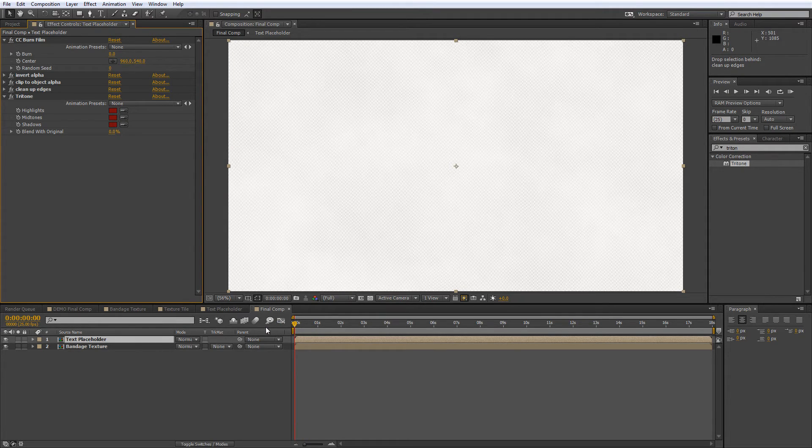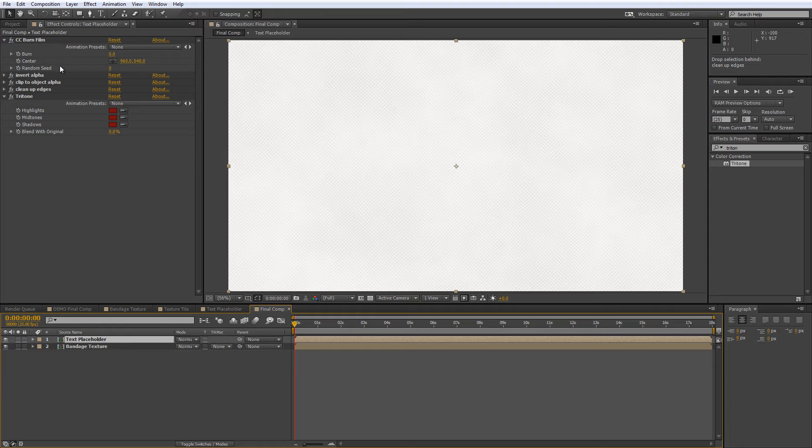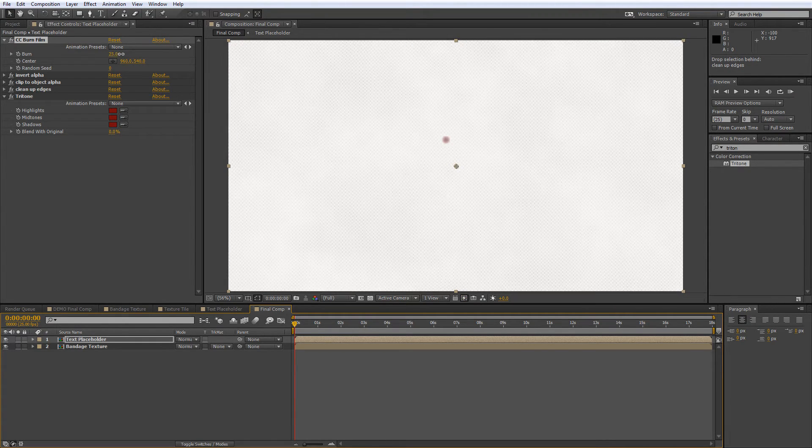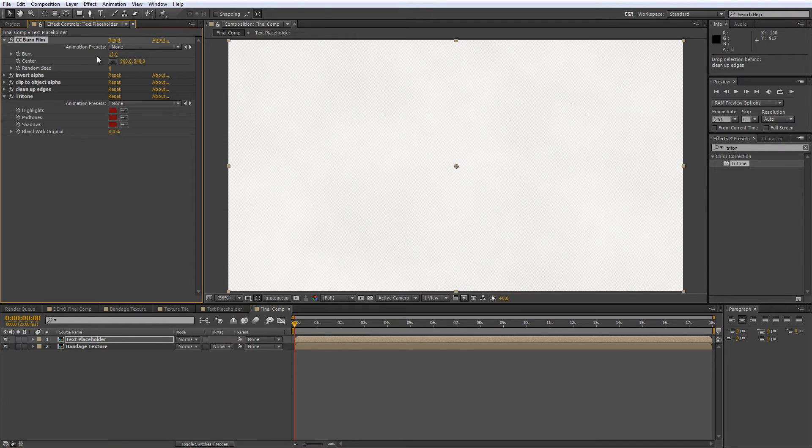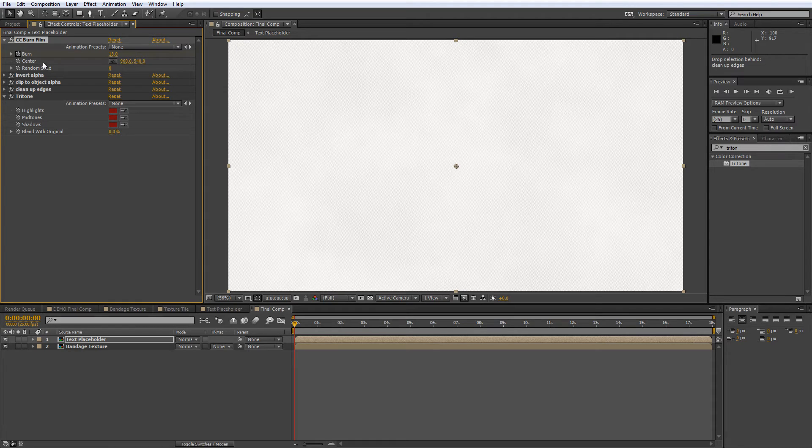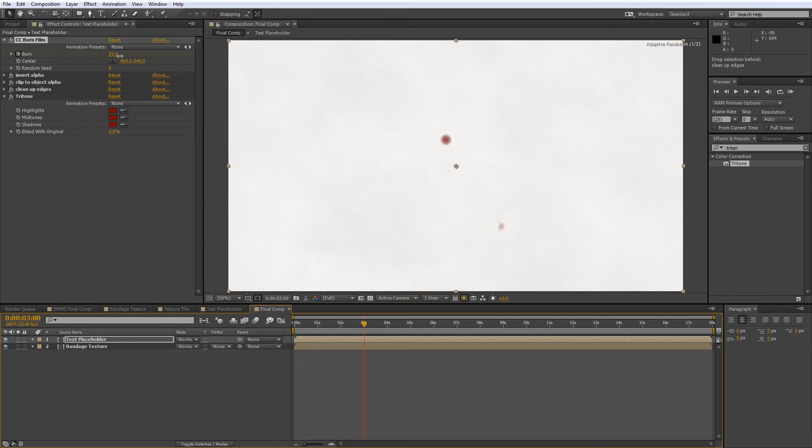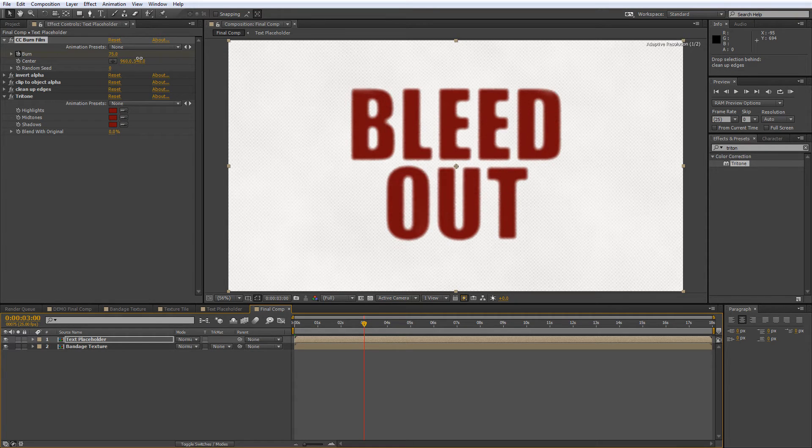Put the CTI at the zero second mark and go to the CC burn film settings in the effects and presets panel. Now you may need to experiment a little here as your settings may be different to mine, so drag the burn value upwards until you get to the point just before it's becoming visible, and then create a keyframe to lock that value in. Then put the CTI where you want the transition to finish, and scrub the burn value until your logo or image is completely covered.